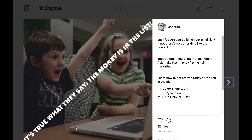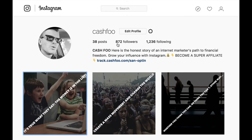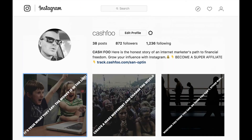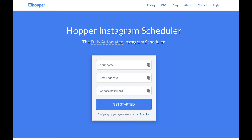I posted this literally just an hour ago and already have 12 likes. This is a brand new account — all organic — and I've already grown it to 872 followers just in the last few weeks. So you can do this, and I suggest you use something like Hopper HQ to really ramp it up even more so that you can automate and be ahead of the curve.